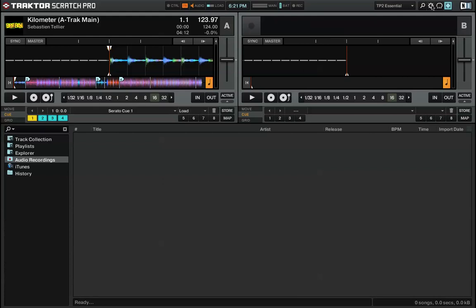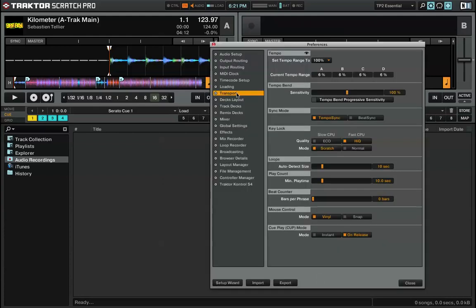So first what you're going to want to do is open up the preferences, go to the transport tab, and right here under Beat Counter, make sure Bars Per Phrase is set to zero bars.